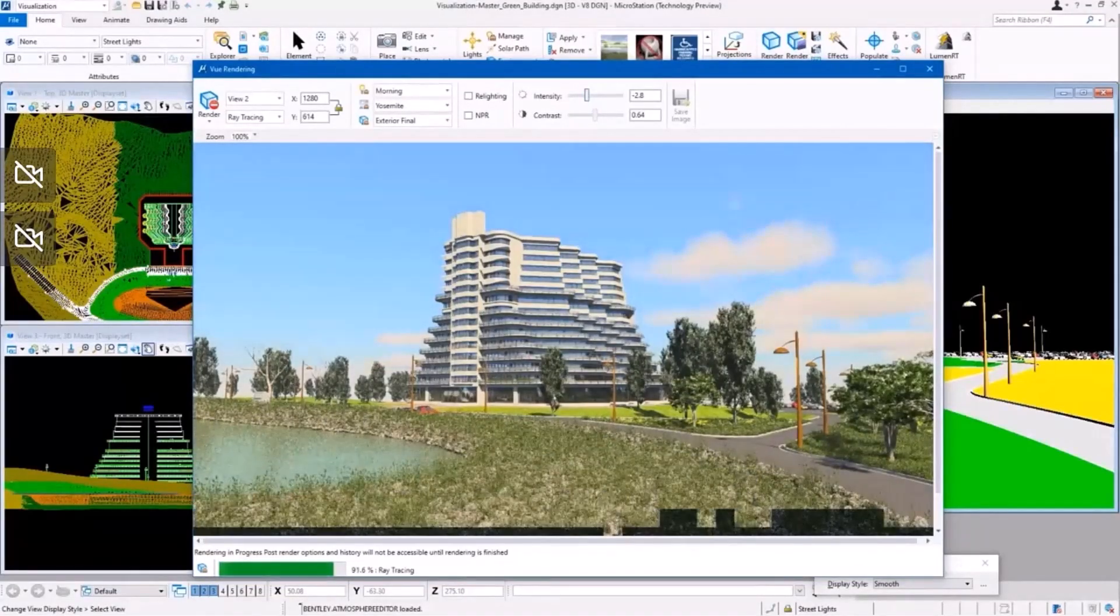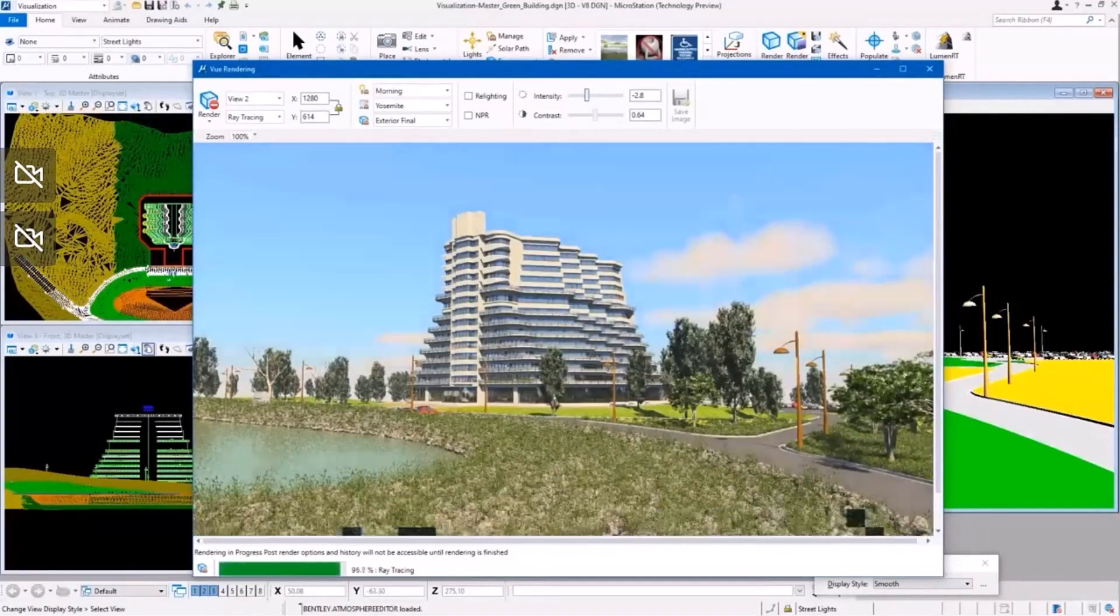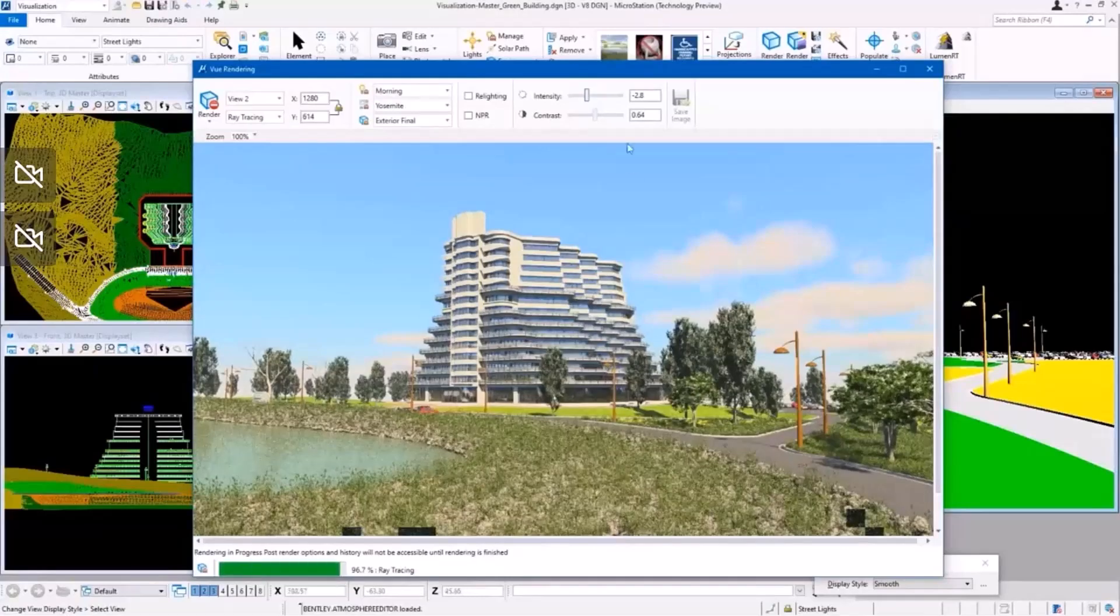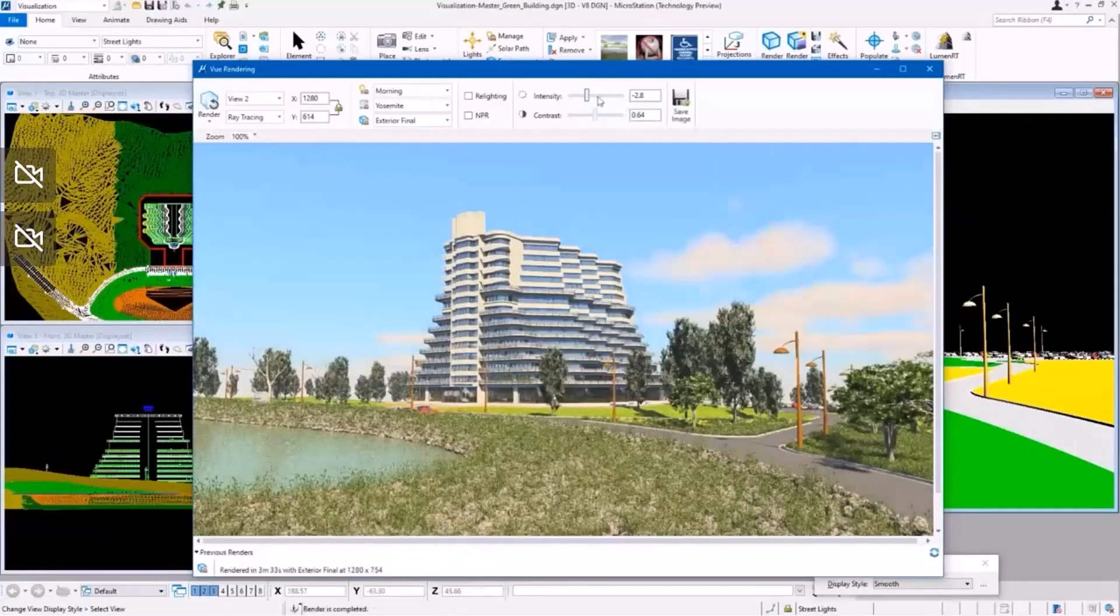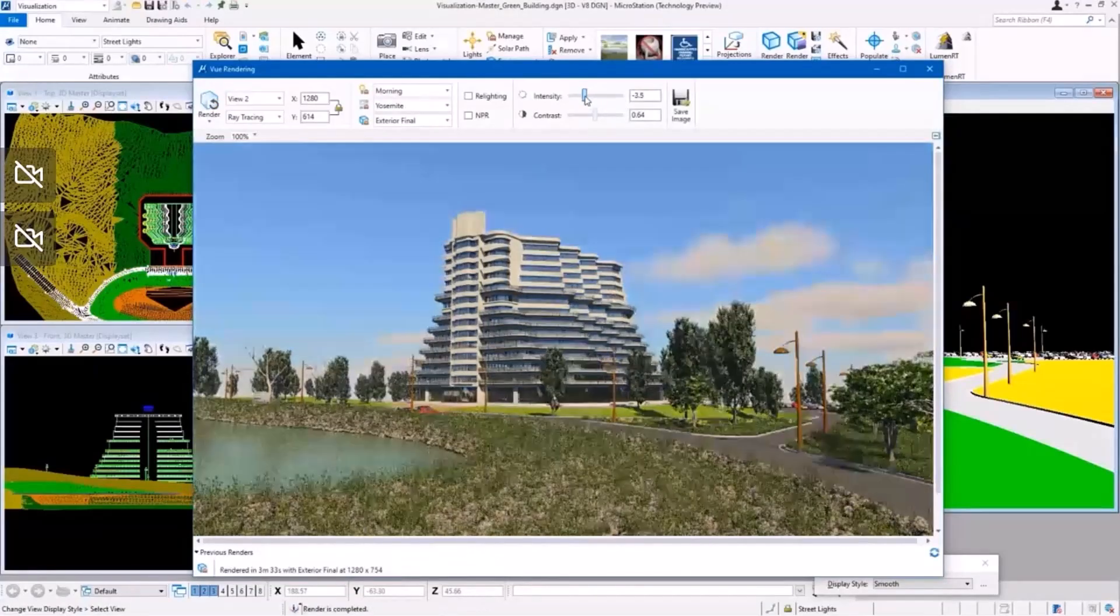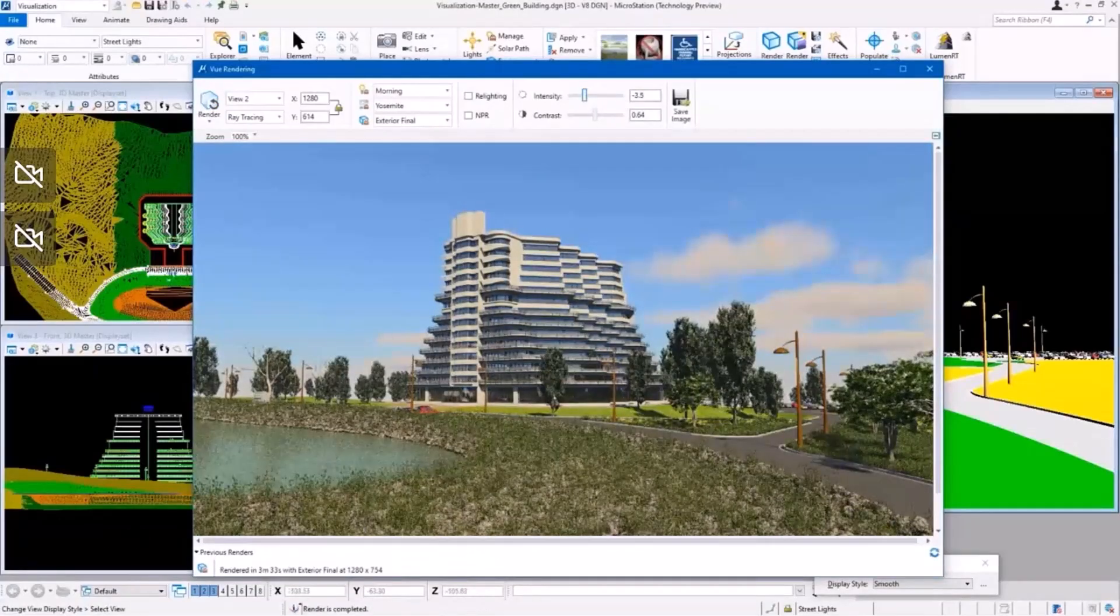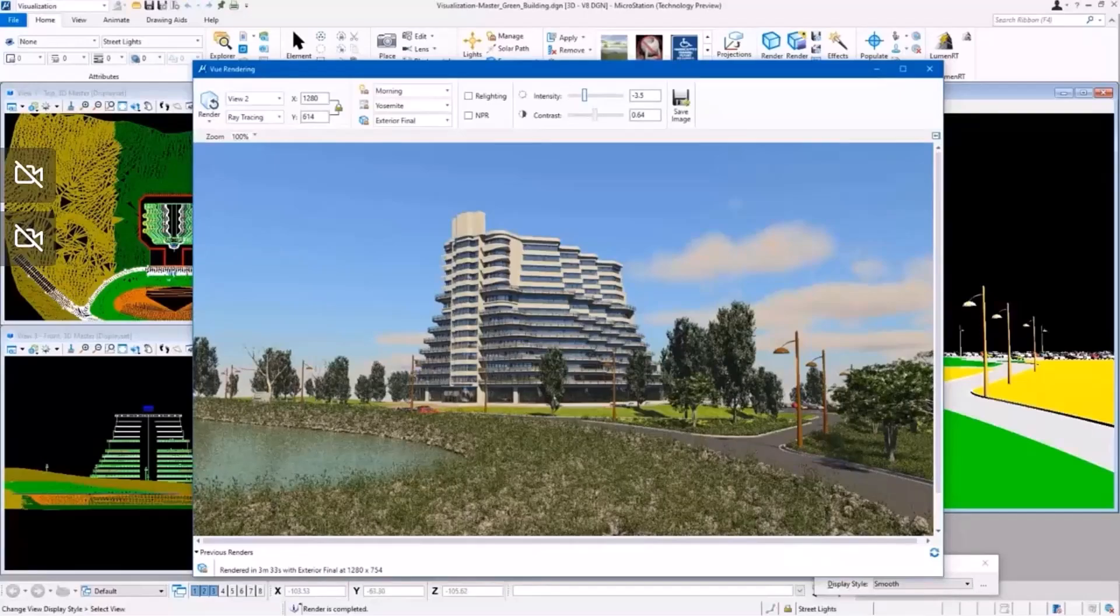In just a few minutes you will get a high quality photorealistic rendering that you can use to communicate your project and ideas better.